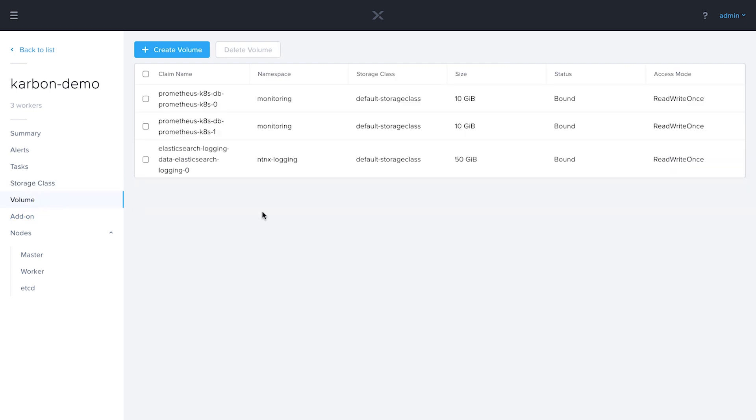Any volumes that get sourced from our storage classes will show up here. These are three volumes that get created automatically at Carbon cluster deployment. We see a couple of Prometheus volumes. That's for monitoring. And then we also see an Elasticsearch volume, which is for our Nutanix logging.